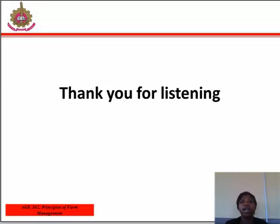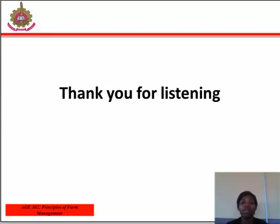I hope you have learned one or two things from this video section. You can read more in your study materials to have a deeper understanding of what we have been discussing. Join me for the next study section. Thank you for listening.